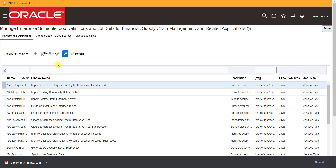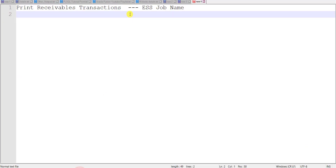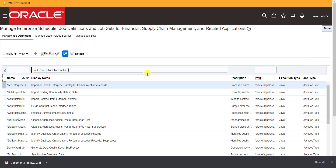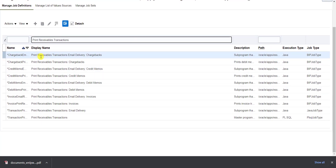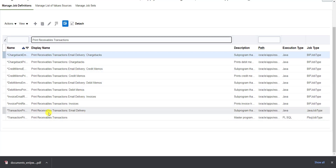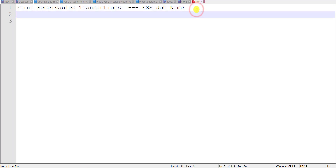This redirects me to a page listing all ESS jobs. To search for a specific job, I copy the name I wrote on Notepad and paste it in the search box. There are several results for Print Receivable Transactions — email delivery, chargebacks, and so on. The correct one for invoices is Print Receivable Transaction Invoice. I copy this name to Notepad.